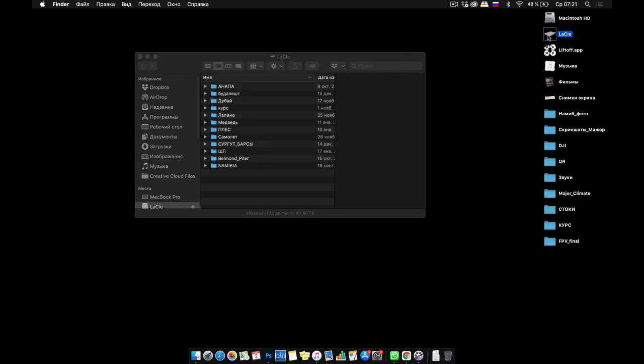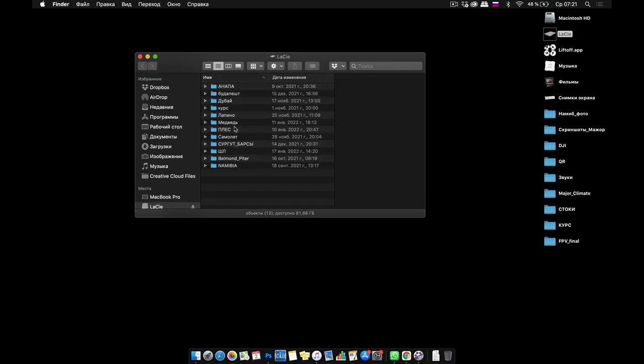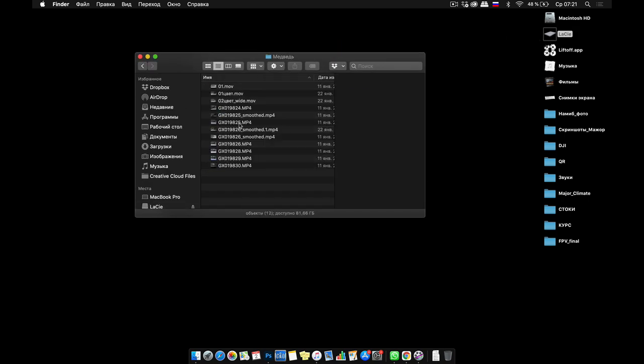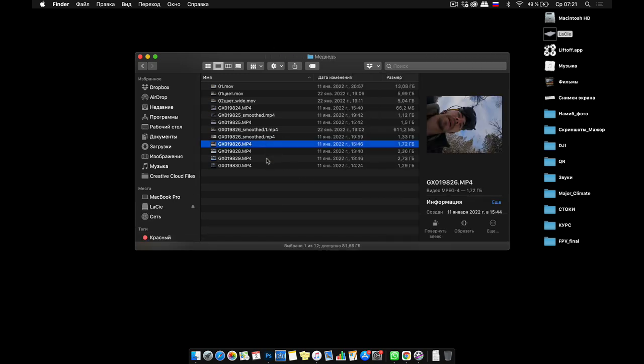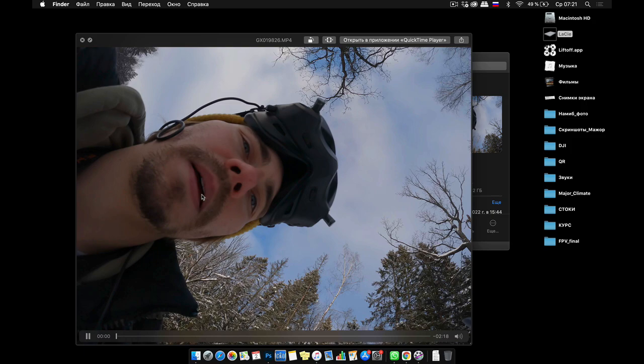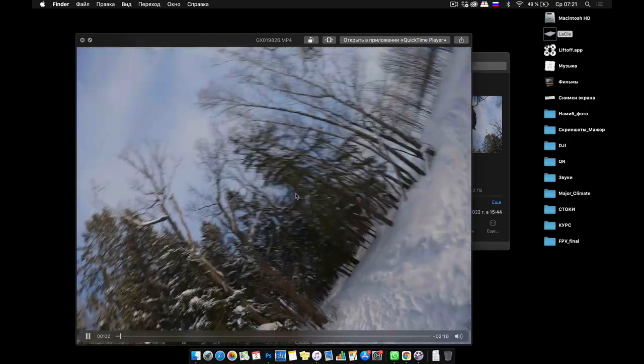Hello screen record. This is my hard disk, you can see this is the Russian name bear. And the source file from GoPro, like that. You can see the date, 11 January. My face, it's video from GoPro.